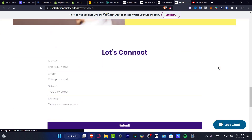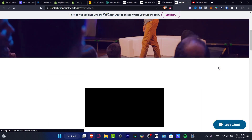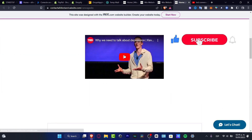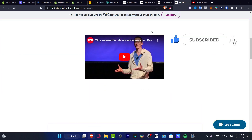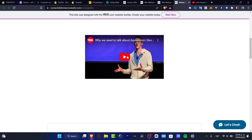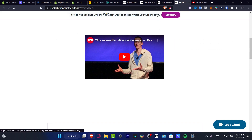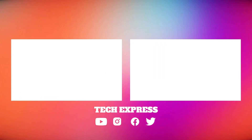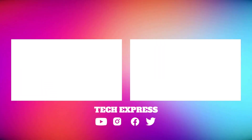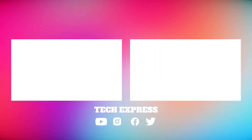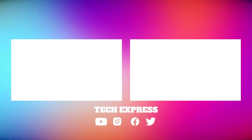Thank you so much for watching the video, guys. Don't forget to like and subscribe to this channel if you want to see more amazing tools about UX. I will see you on the next video, guys — I'll see you soon. Bye-bye.